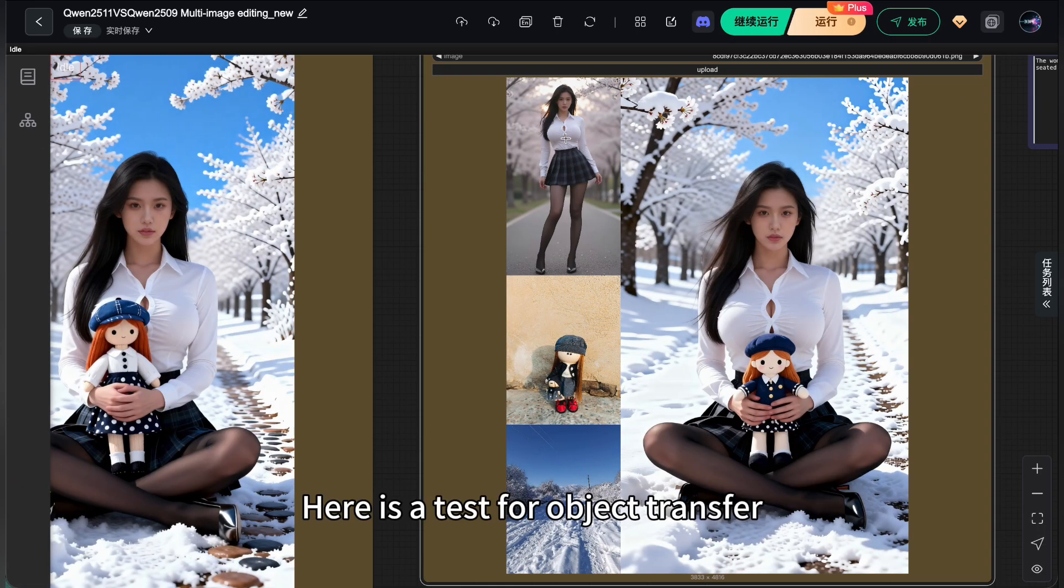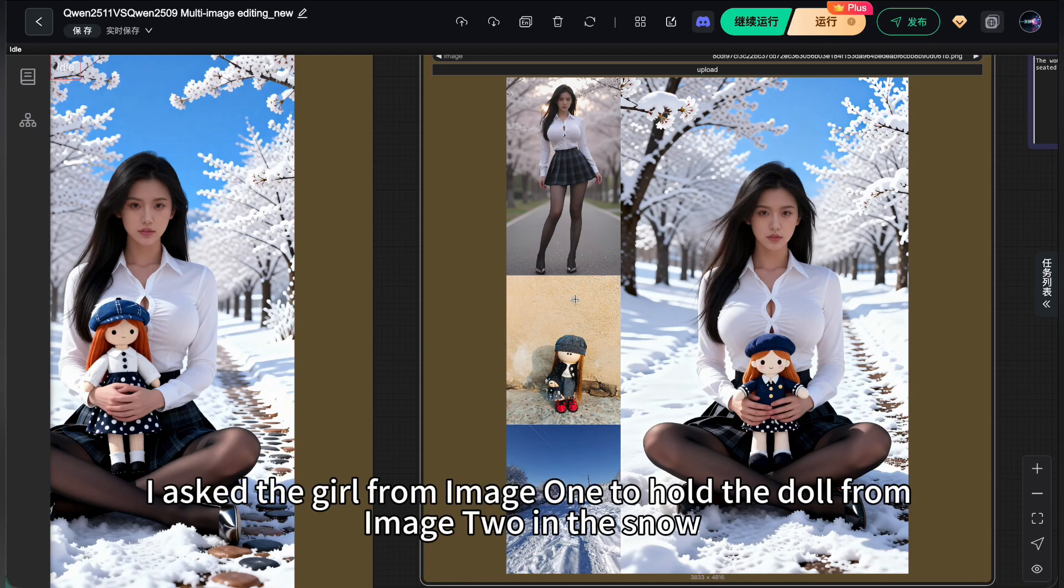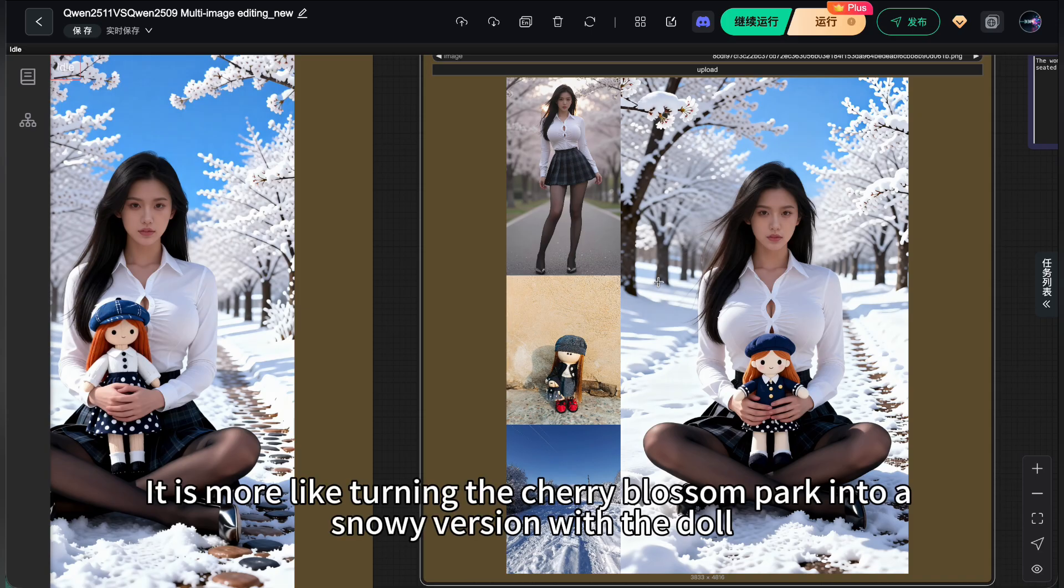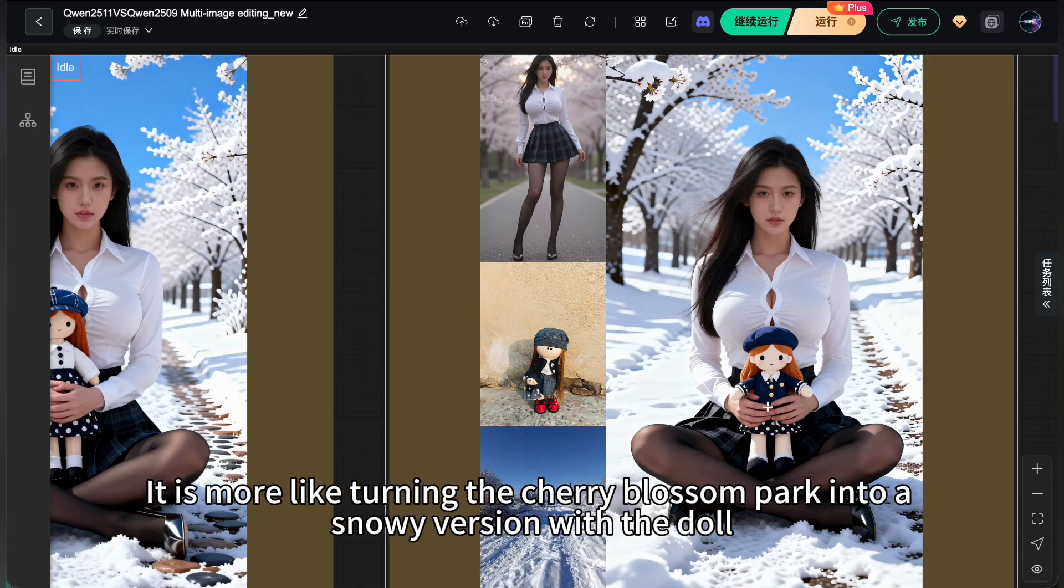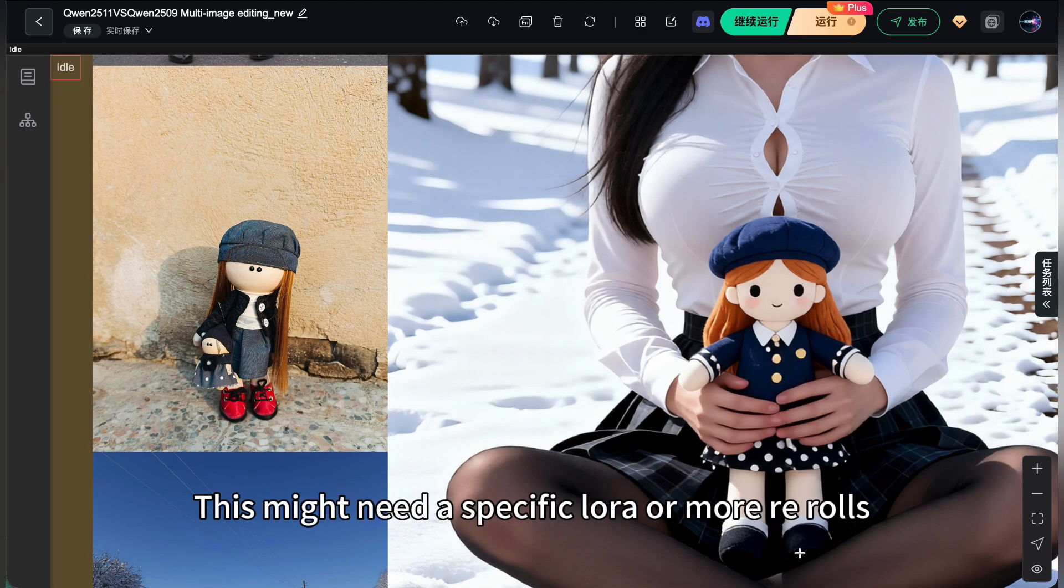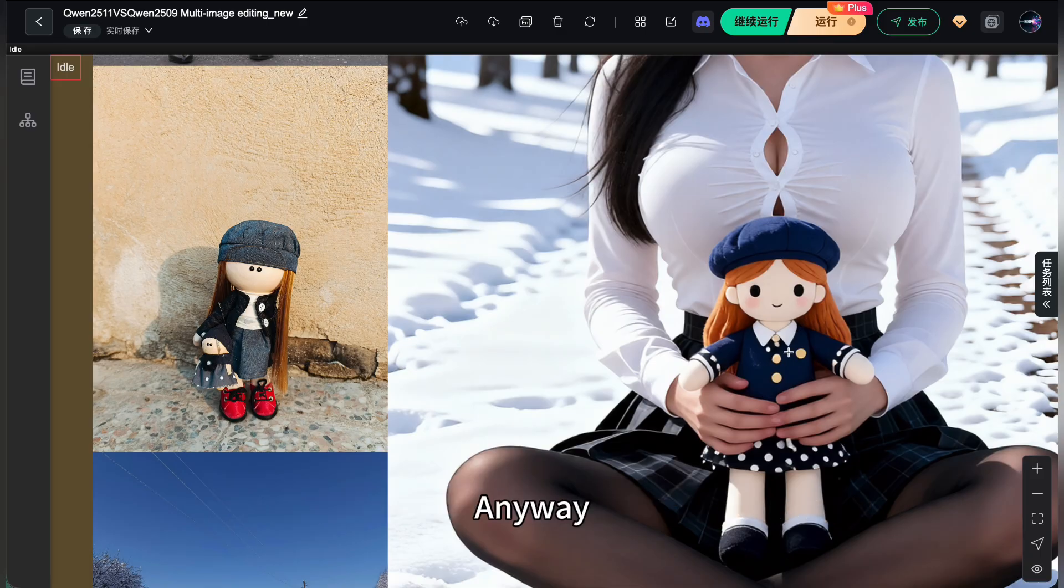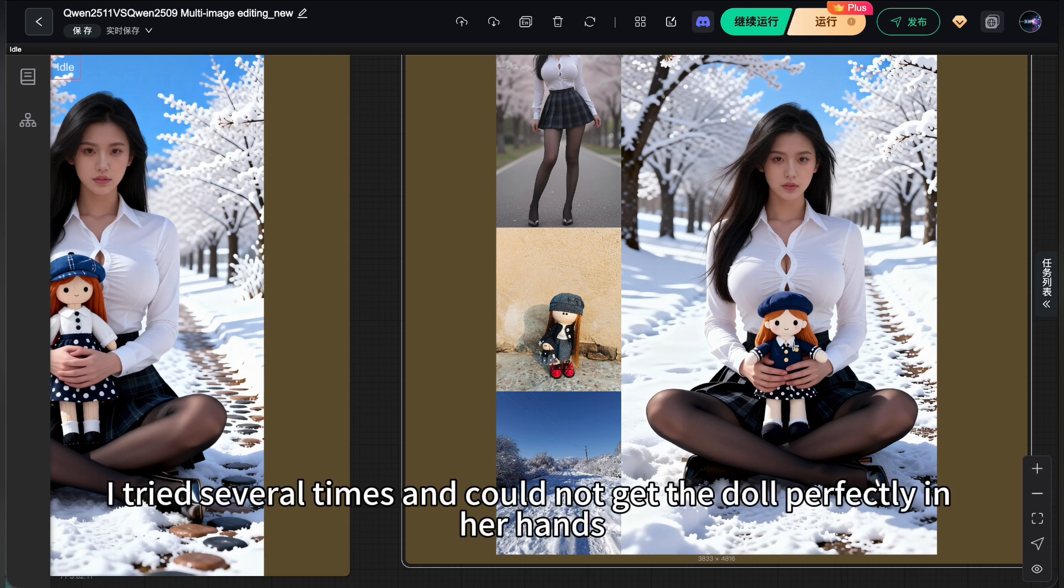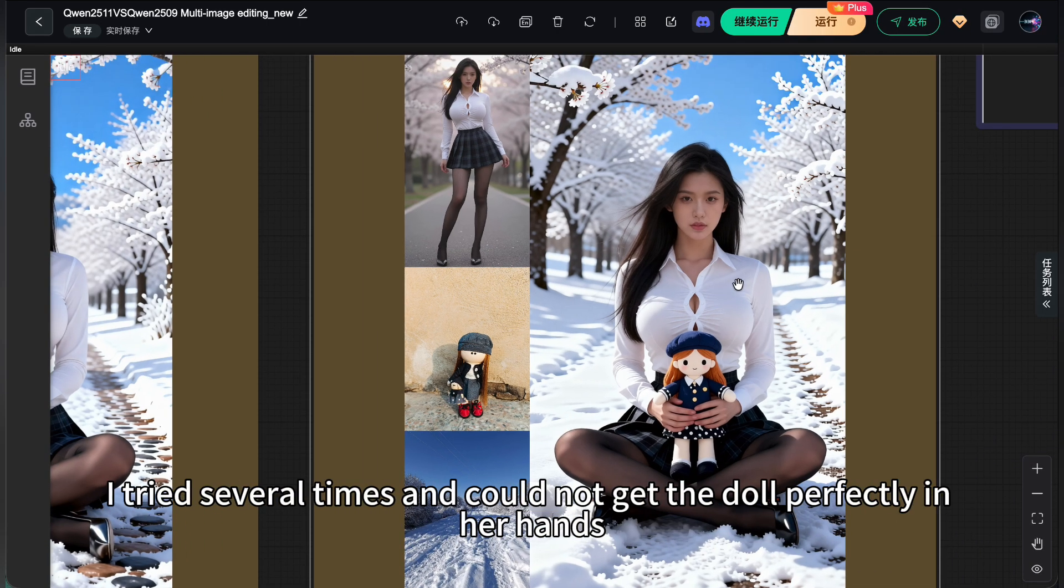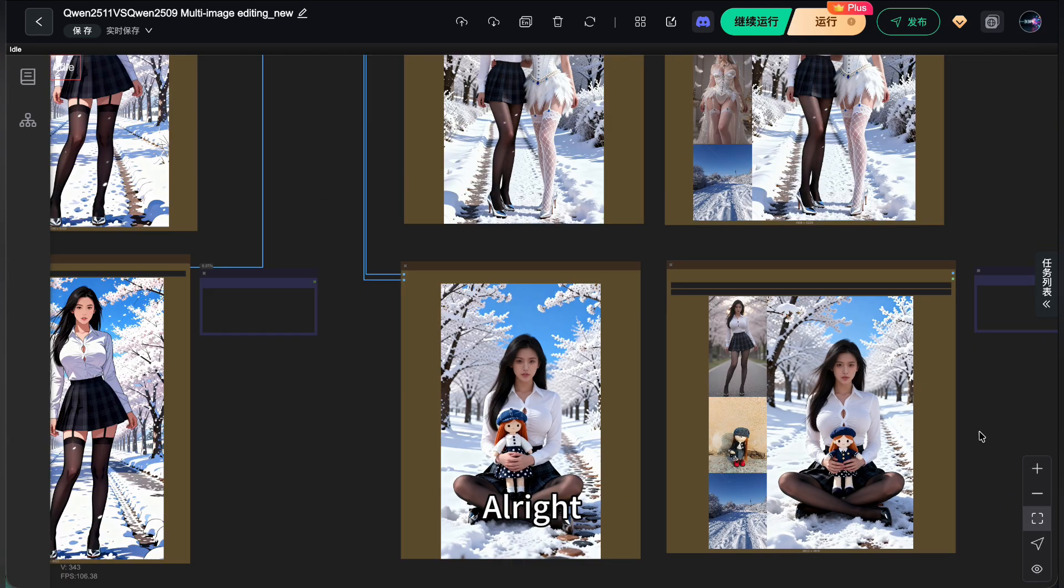Here is a test for object transfer. I asked the girl from image 1 to hold the doll from image 2 in the snow. The snow is there, and the trees are there. It is more like turning the cherry blossom park into a snowy version with the doll. But you can see the doll changed a lot. This might need a specific LoRa. Anyway, I tried several times and could not get the doll perfectly in her hands.